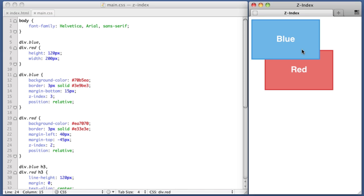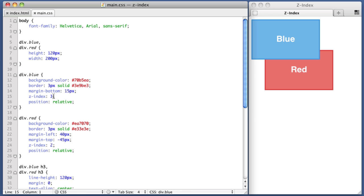Now just a really quick note on the values we chose for these Z-Index declarations. With best practices in mind, we should actually use larger values. So instead of 3, we'll use 30. Instead of 2, let's use 20. The reasoning behind this is you want to leave room in between the values for incremental values, and there are no whole numbers in between 2 and 3.